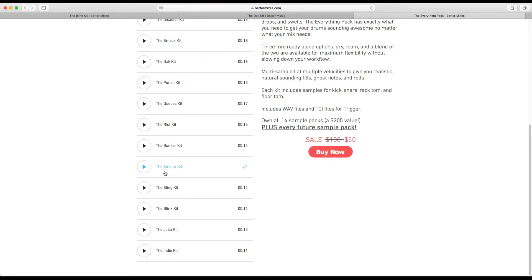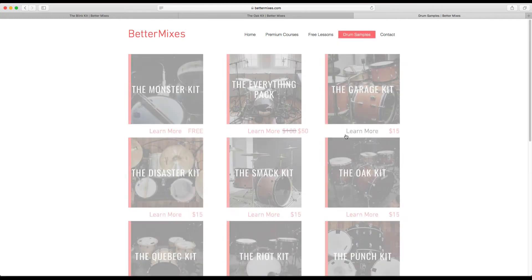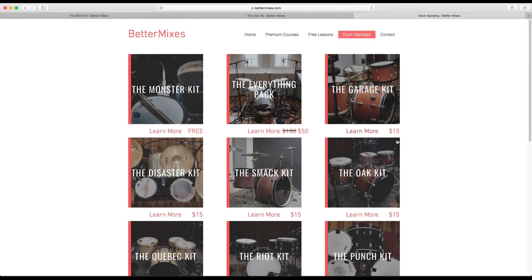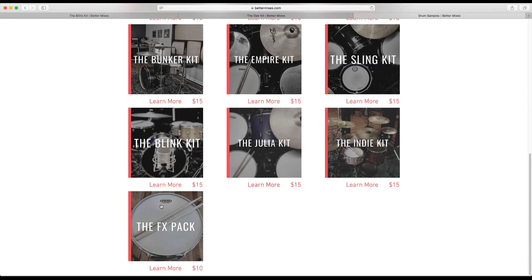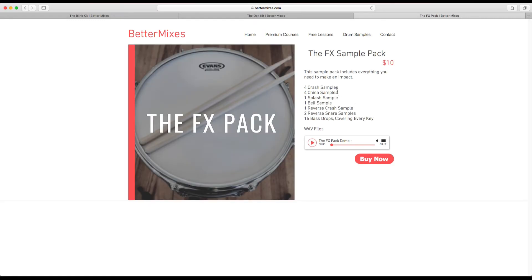And it should be noted that the everything pack also comes with the effects pack. And the effects pack has some symbols, a crash, a china, a splash, a bell, a reverse crash sample, two reverse snares, and a bass drop for each key. So you can get everything for 50 bucks.